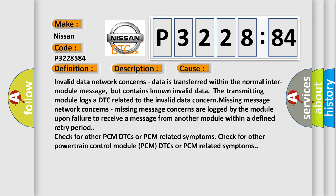Missing message network concerns: Missing message concerns are logged by the module upon failure to receive a message from another module within a defined retry period.